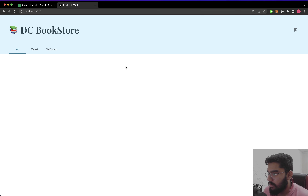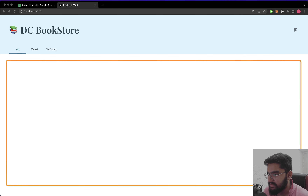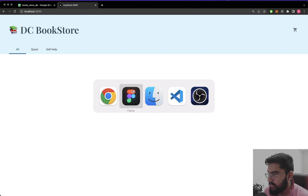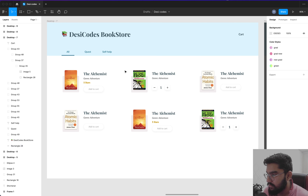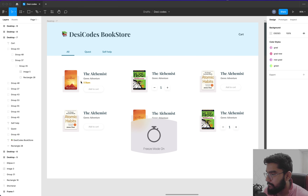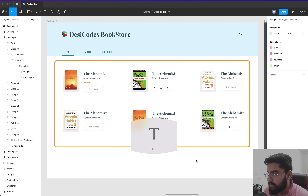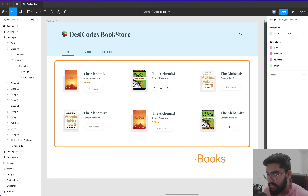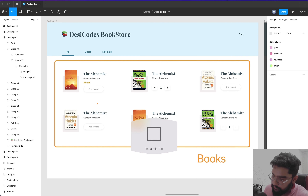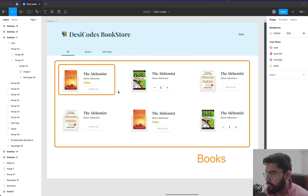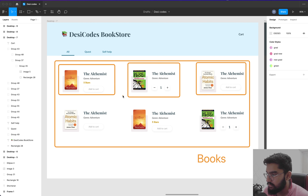Let's continue and work on the other half of our project — the store which includes the books we're going to display. Before we proceed to coding, let's take a step back and break it down. Firstly, we're going to have a component called something like Books, as it will contain all the books. Within this, we'll have individual components for each book — we can call it BookItem.